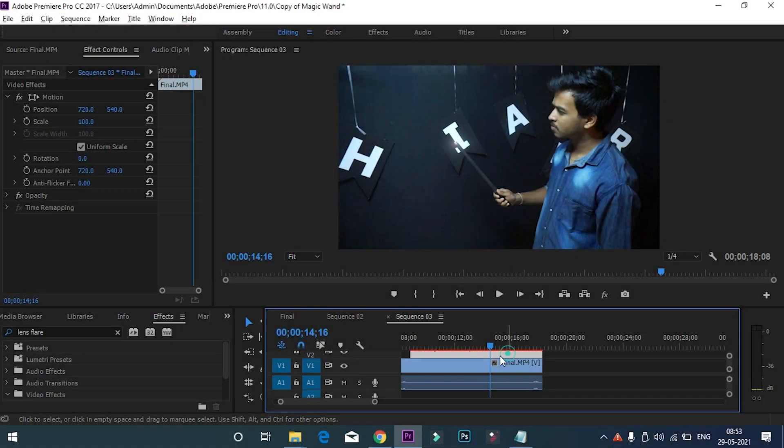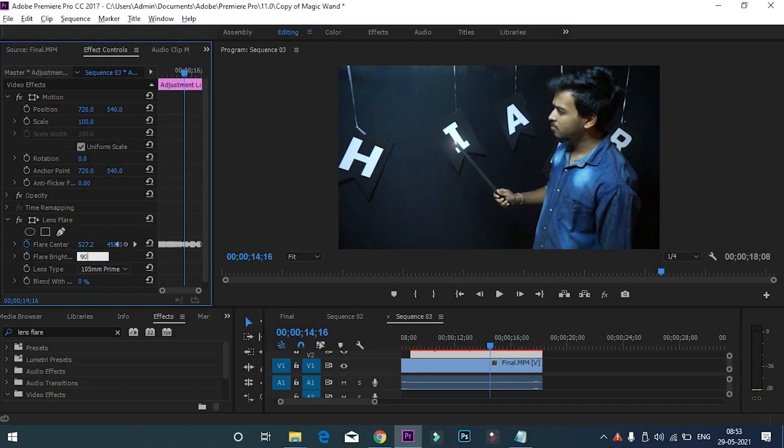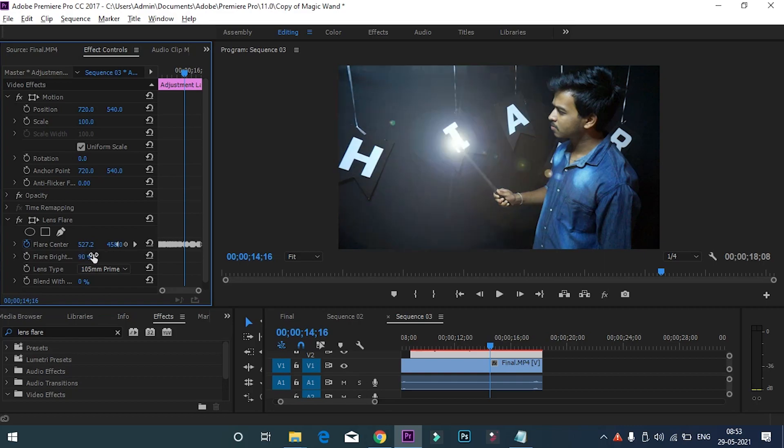At the last step, make the lens flare as bright as you want. At the end, you will get the output like this.